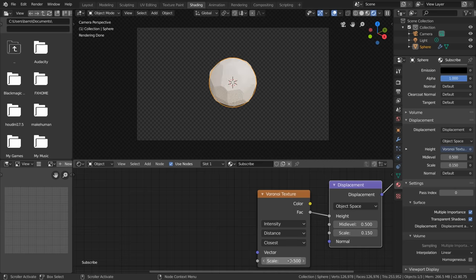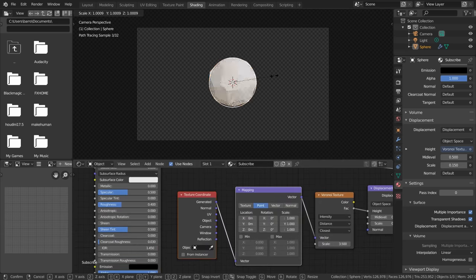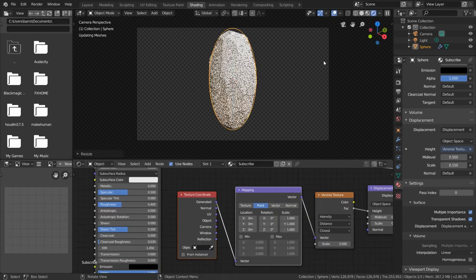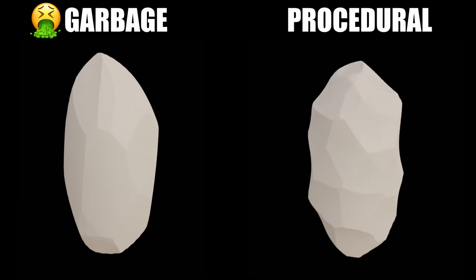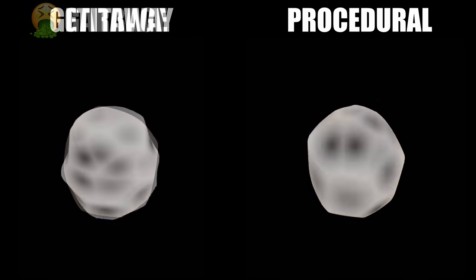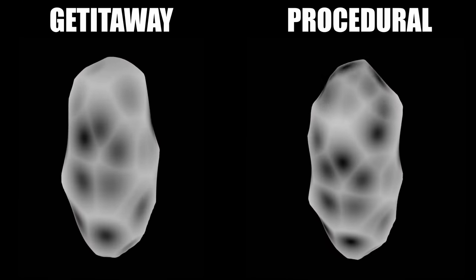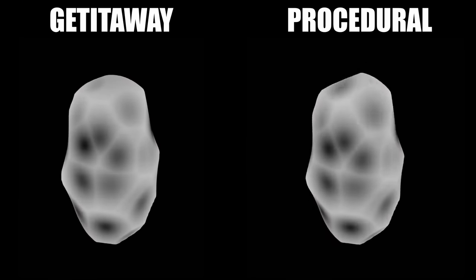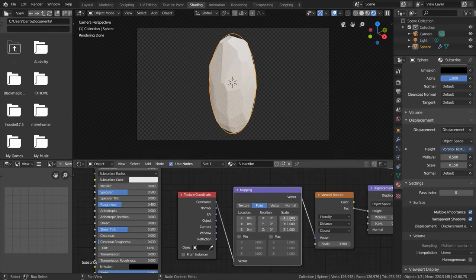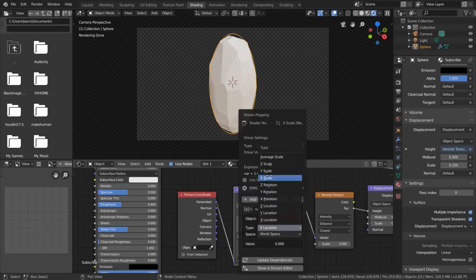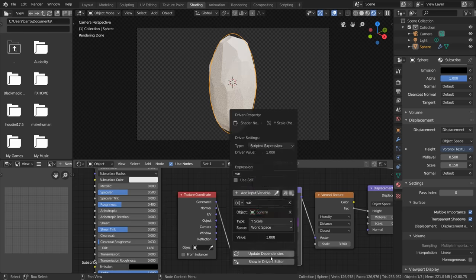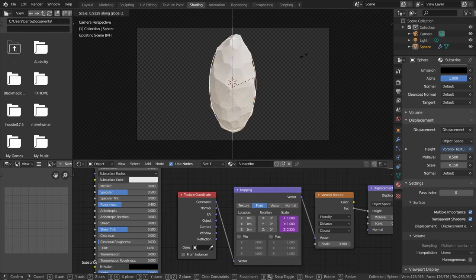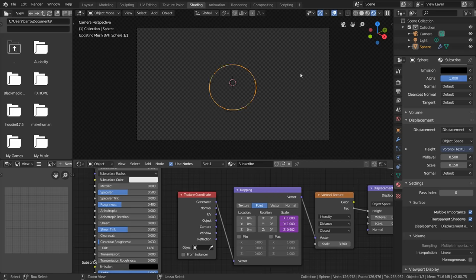So we've completed the base for our crystal, but since the Voronoi texture is using generated coordinates, we're still getting this unnatural distortion when stretching our model. Instead, we want this procedurally updating result which can account for scaling. In other words, we need our Voronoi texture to keep this same density under transformations. To do this, add a driver to the x-axis scale in the mapping node linked to the x-axis scale of the base mesh without anything extra in the expression. Then repeat this for both the y and z axes, which again will make our displacement update every time we scale the base mesh.